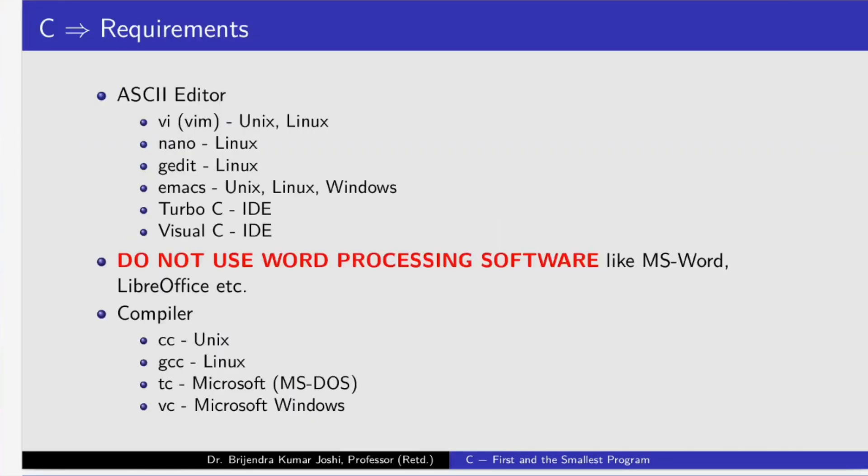Let us look at some requirements. We need to have an ASCII editor. VI is available under UNIX and Linux by default. This VM is the text editor which is available under Linux. It can be invoked by typing VI only. Nano is available under Linux. G-Edit is available under Linux.